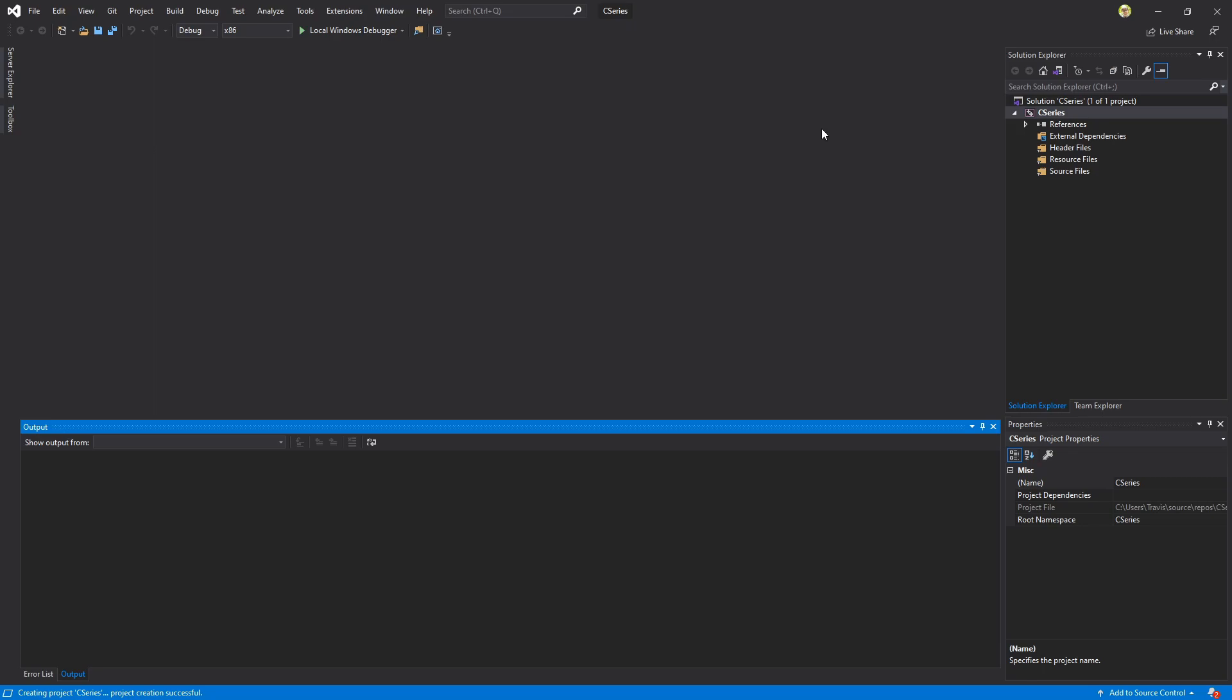So first off we have our main editor area which now has nothing in it because we don't have any files. We have our output window down here and we have our solution explorer over here to the right.